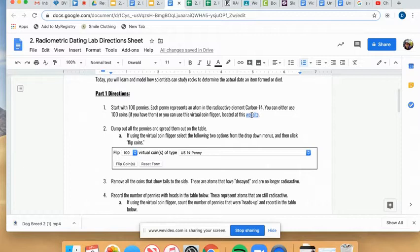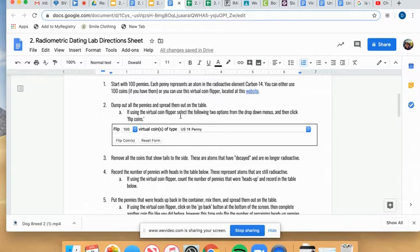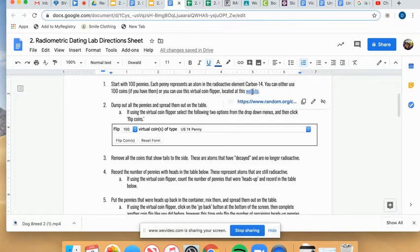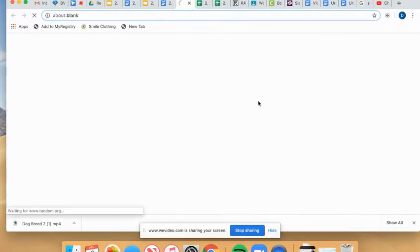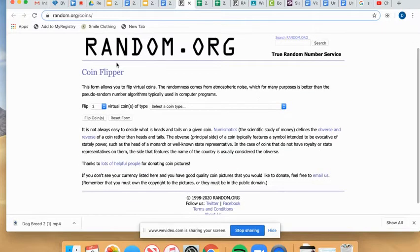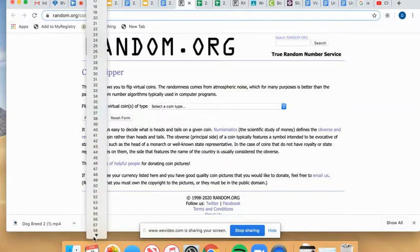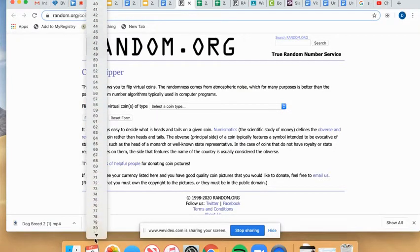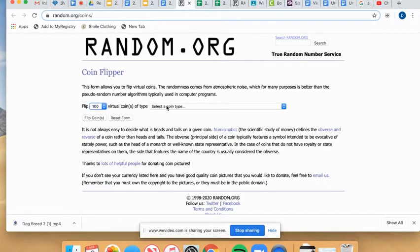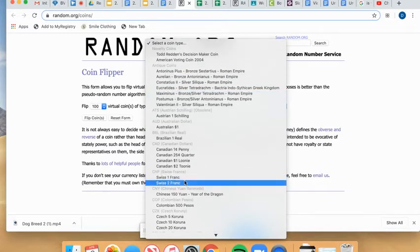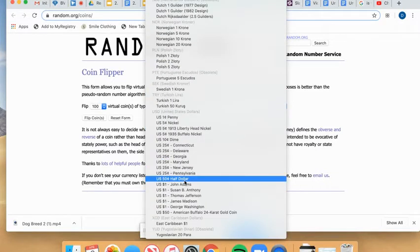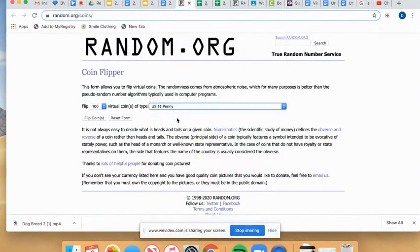So first thing you're going to do is, with your pennies, if you're using actual pennies, you're just going to kind of lay them all out flat on a counter or table. If you are using the virtual coin flipper, you are going to do this. So I'm going to click on my website link to the coin flipper, and you need to change these two options. So you're going to flip 100 virtual coins of the type. Now, the first ones are all just kind of foreign currencies. If you scroll all the way down, you should be able to get to US, and I'm going to use the pennies.